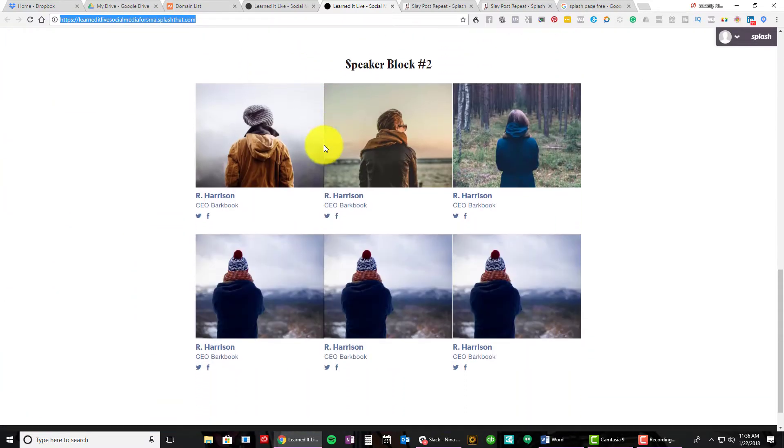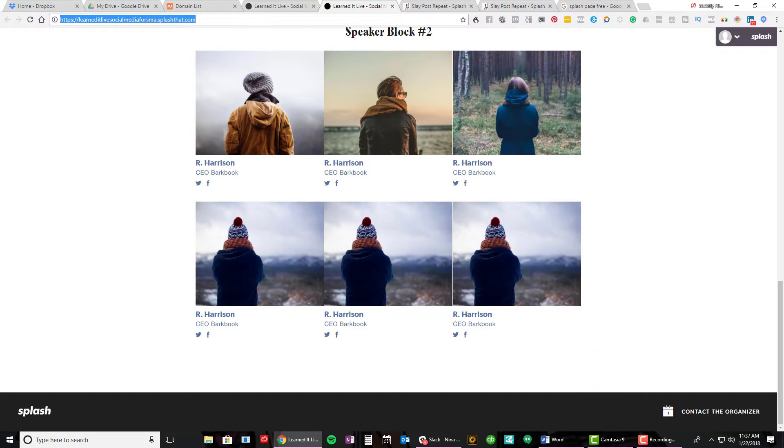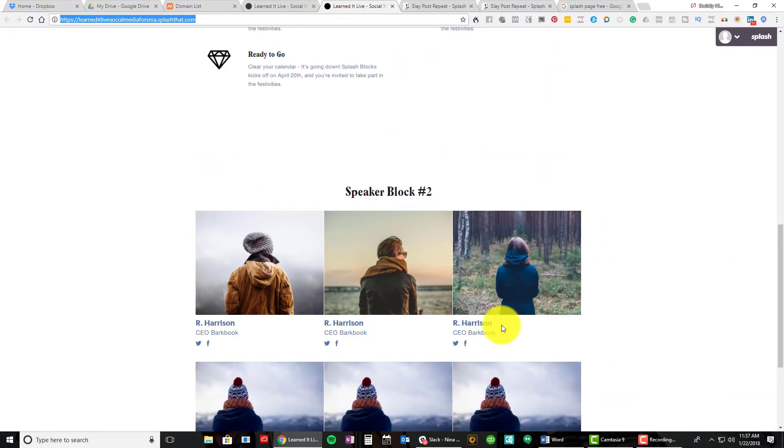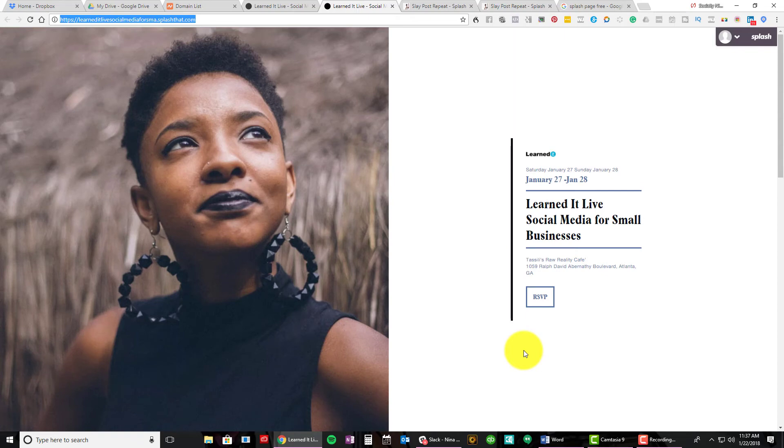Okay, bosses, I hope I taught you enough for you to get started with your own free splash page using Splash That. Don't forget to like, subscribe and share this video. If you have any questions, ask them below or head over to pinkboss.club, my free Facebook group. We'd love to have you. Or check out any of these other videos that might interest you. Thanks. Ciao.